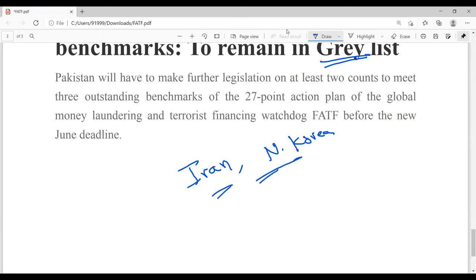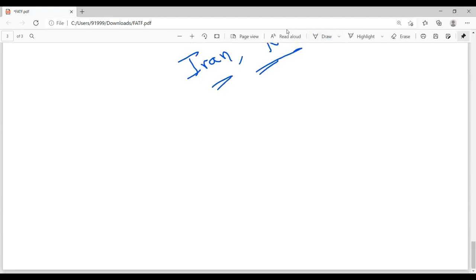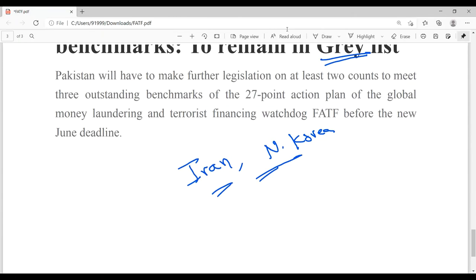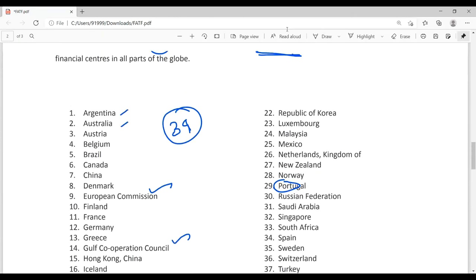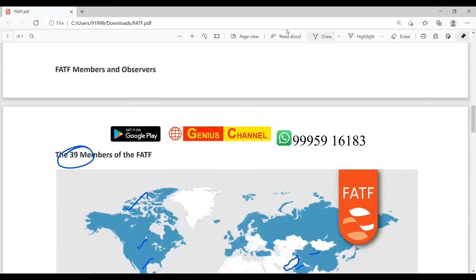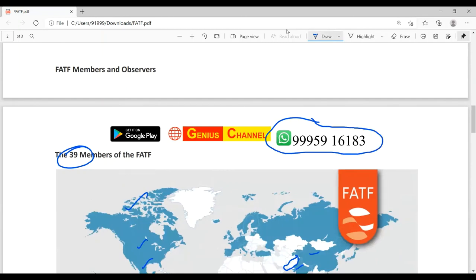Being in the blacklist makes it very difficult to do any export or import. Let me know if you have any doubts — you can call me. I'll be happy to help you. Wish you all the best, thank you very much, bye.